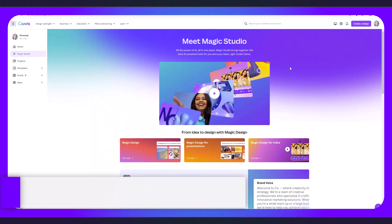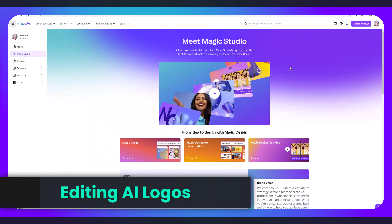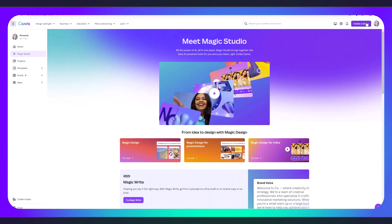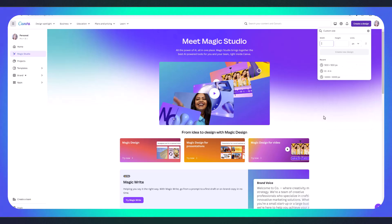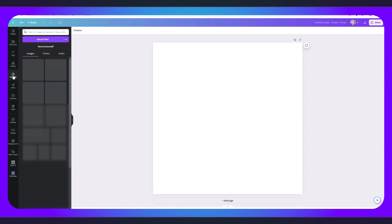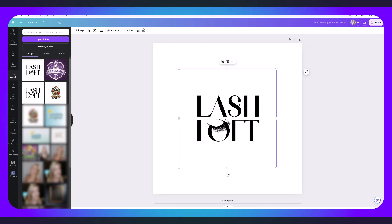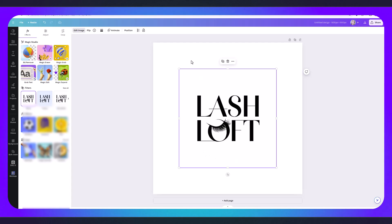Once you've downloaded your logos from Ideogram you can make some quick edits. I'm going to show you how to do this using Canva. Go to Canva, click create a design. Then click custom size and let's just do 500 by 500 pixels. Now you can go to uploads and then click upload files and upload one of your logos, for example the lash loft logo. Once I've uploaded it what I want to do is remove the background. You do have to have a Canva pro account to do this. There are many different free websites where you can do this as well.